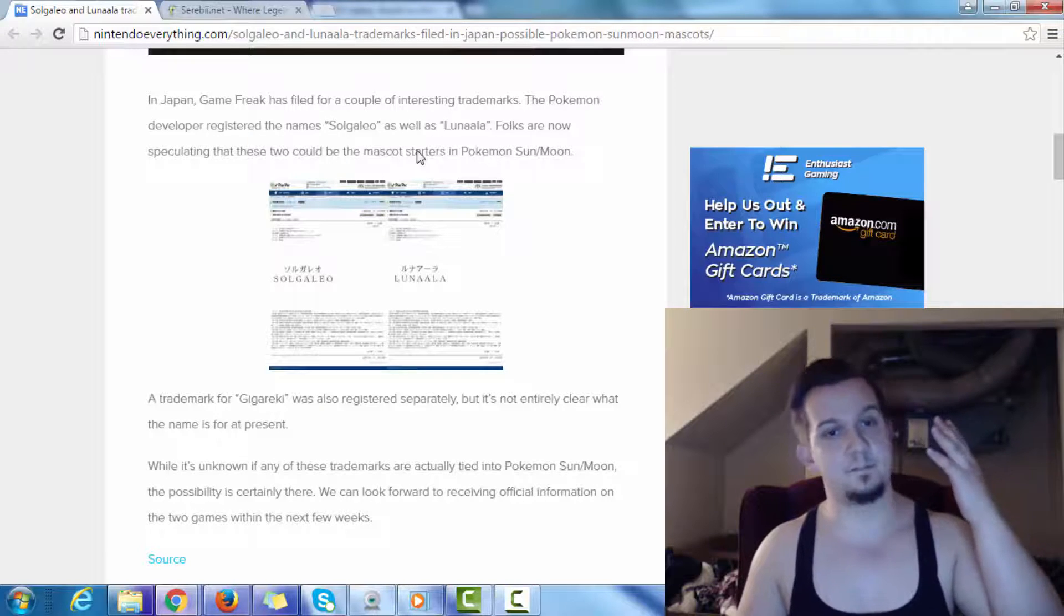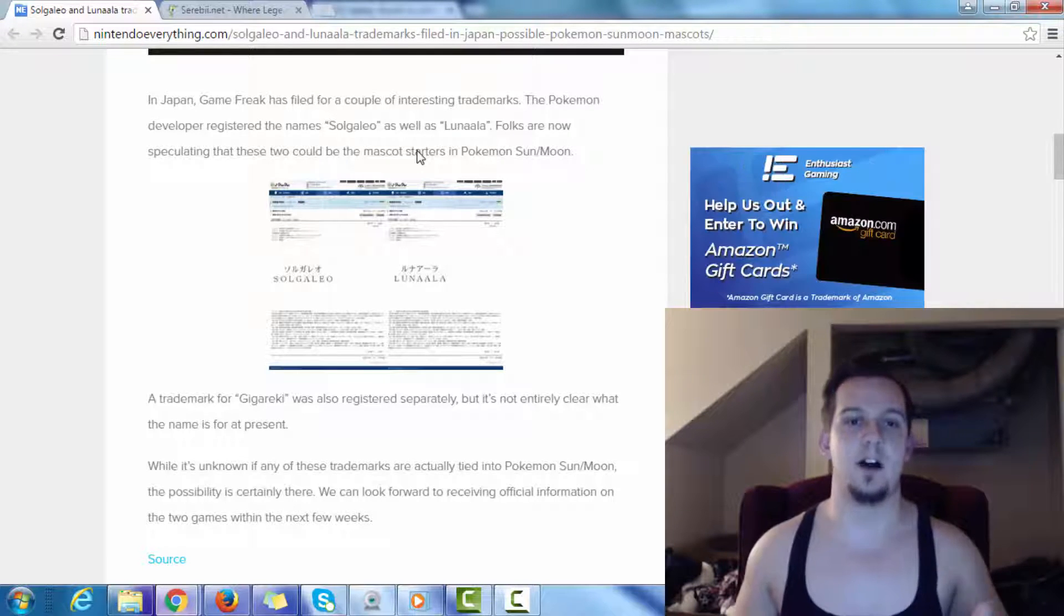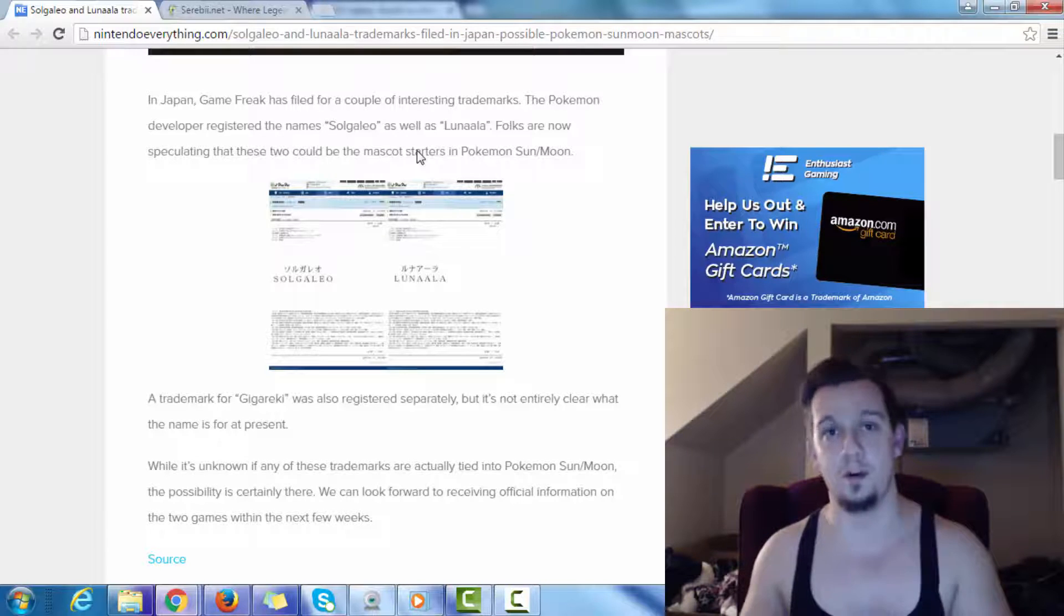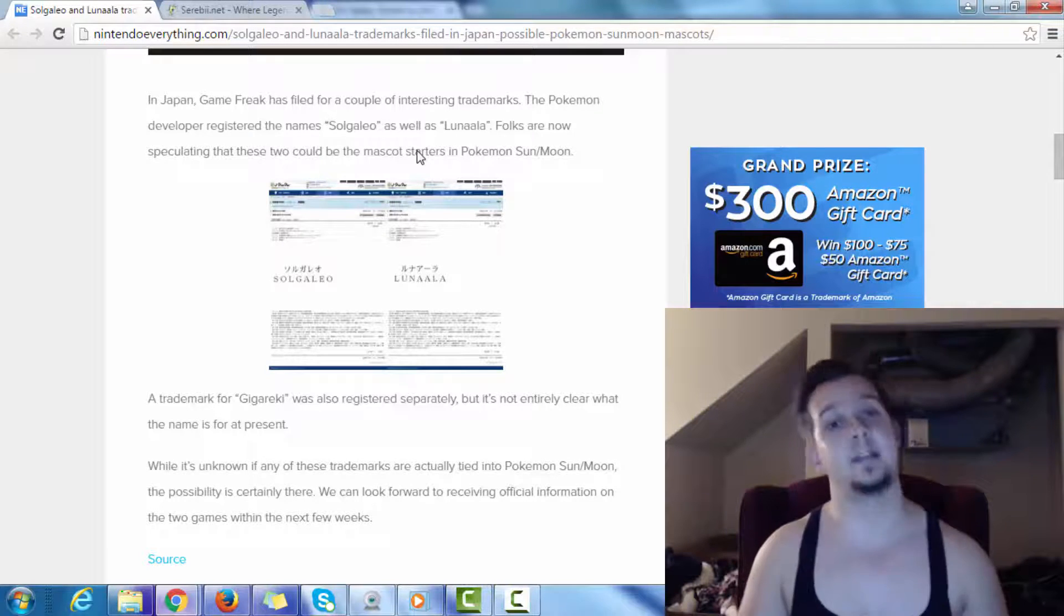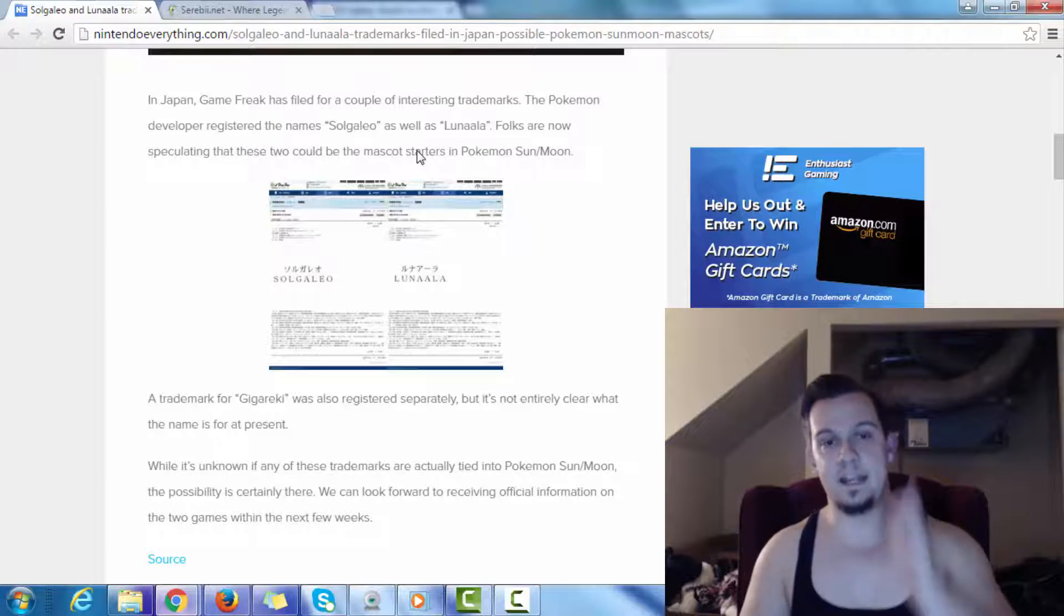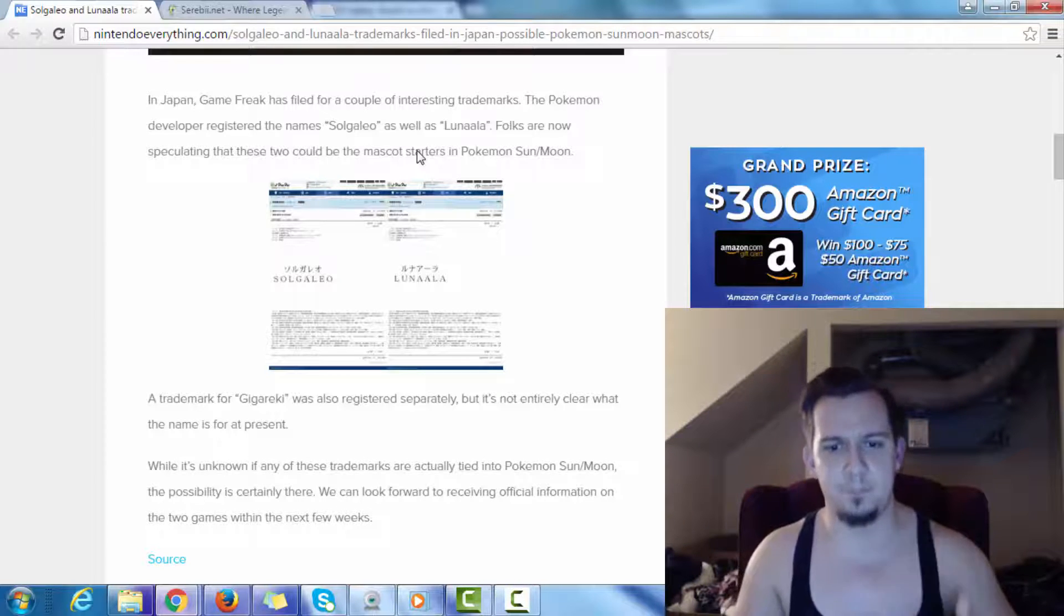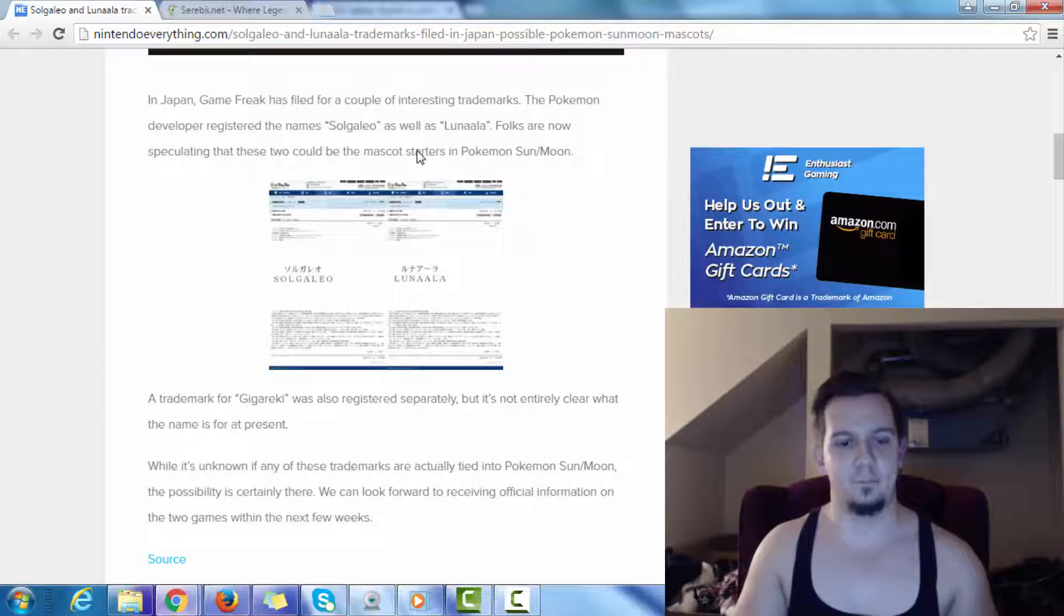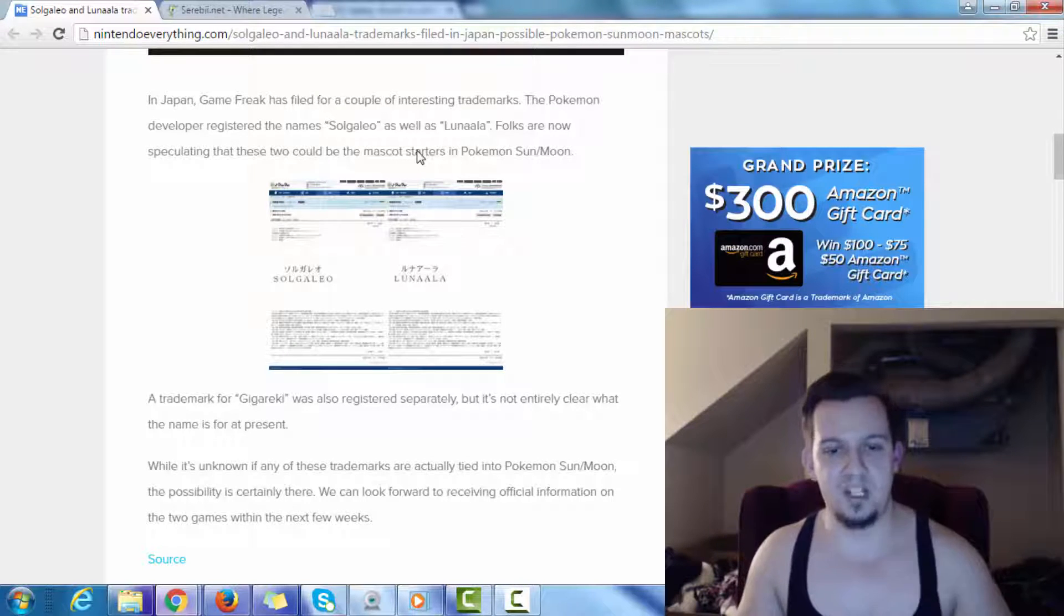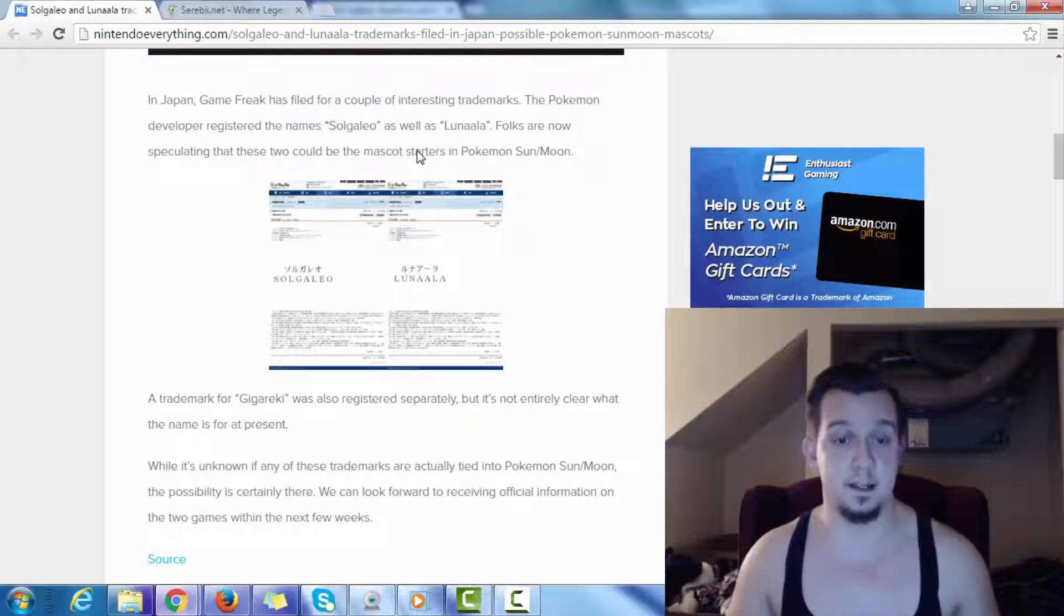And so on and so forth for Reshiram, Zekrom, and then Kyurem. And then, in the most recent generation, where you have Zygarde being the supposed leader of the legendary trio, being Xerneas and Yveltal.